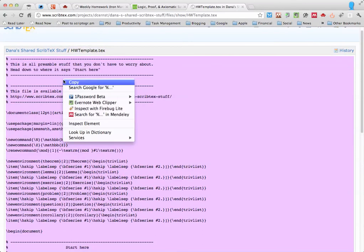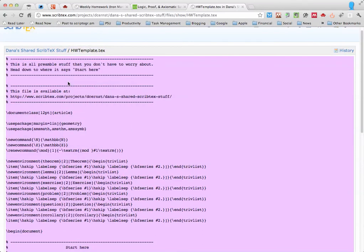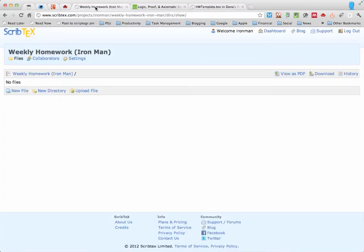So once you've done that, copy the content, and then we're going to go make a new file in our new project.